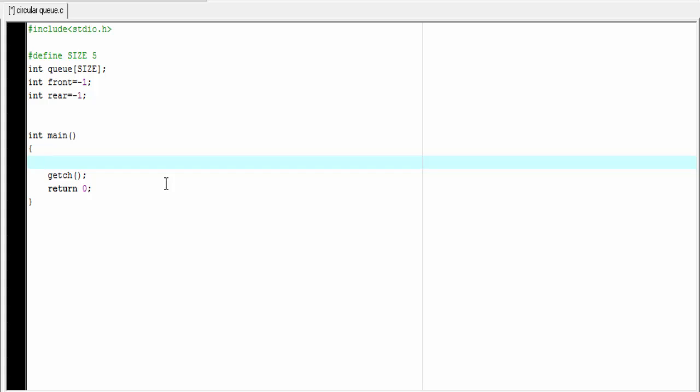Let's continue the program. Here we write the main function. The main function is similar to the linear queue that we discussed in our previous tutorial, so I'm going to copy the main function from my previous tutorial and paste it here.